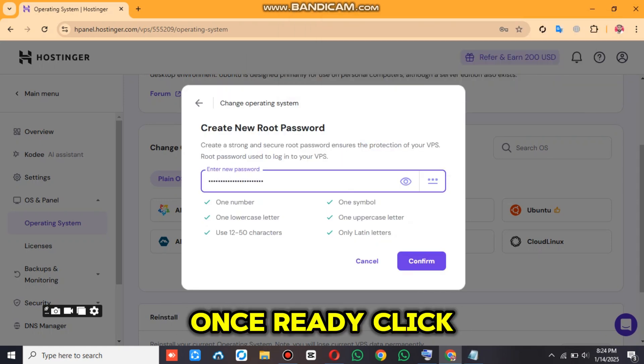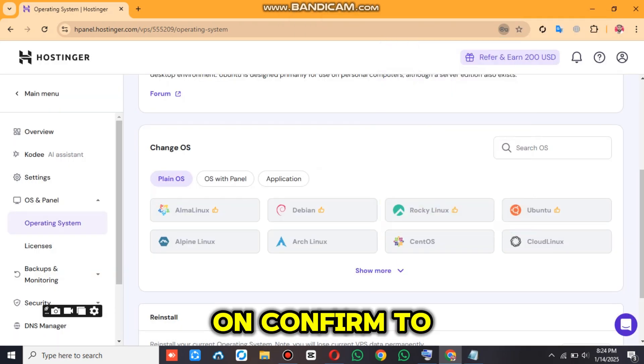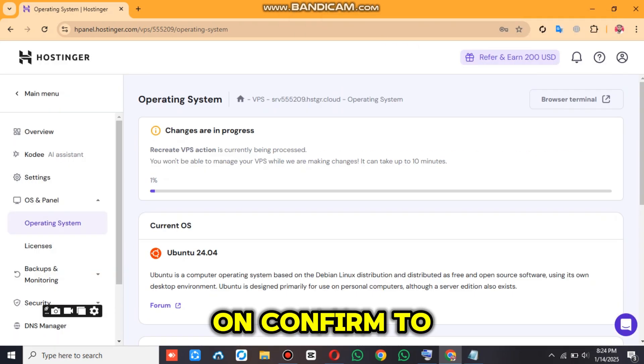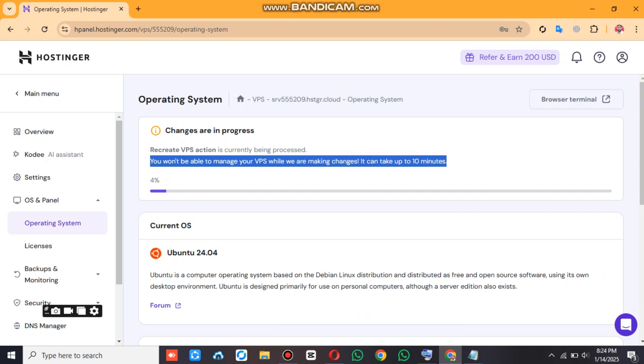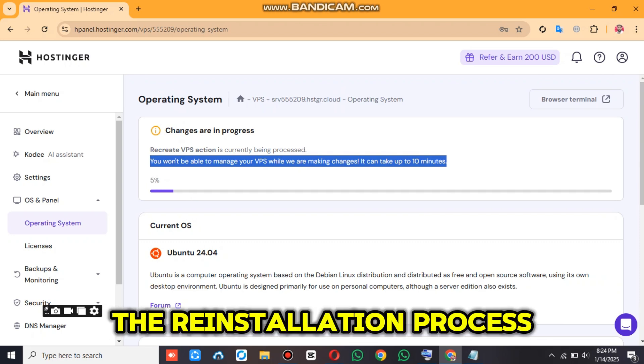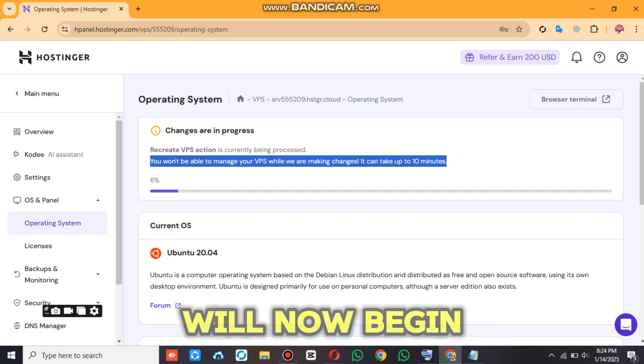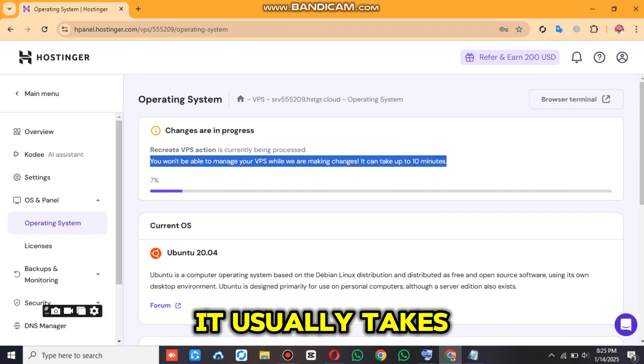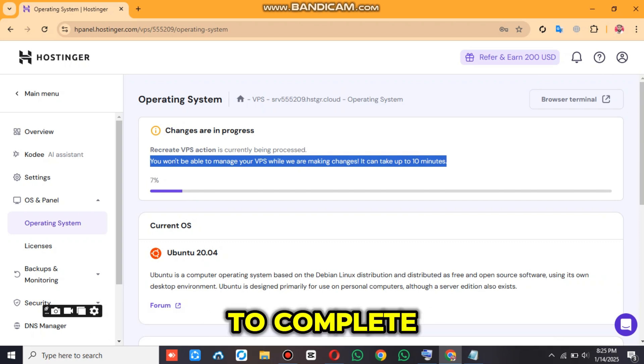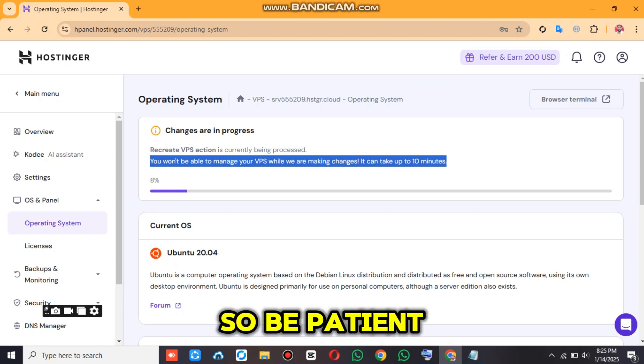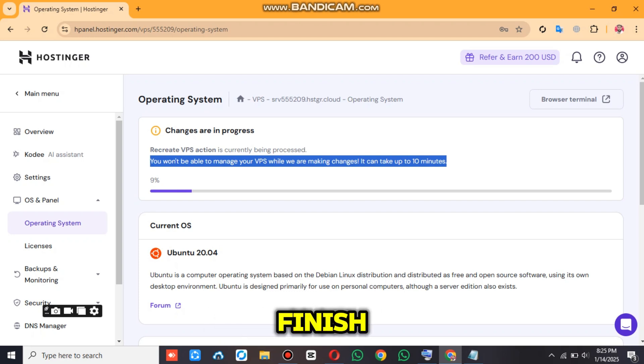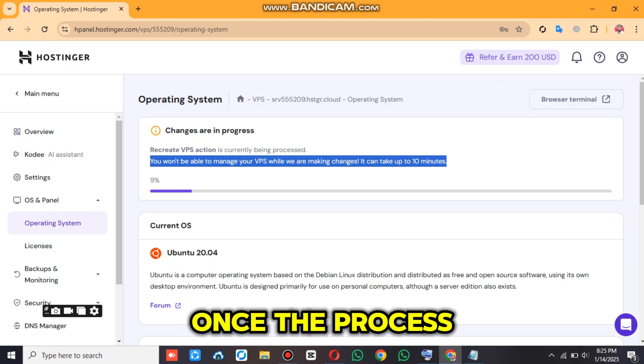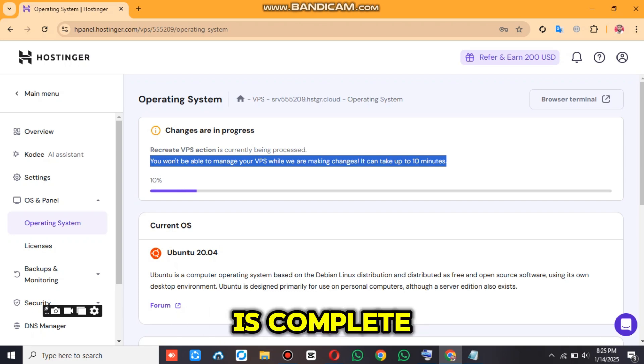Once ready, click on Confirm to start the process. The reinstallation process will now begin. It usually takes a few minutes to complete, so be patient and let it finish.